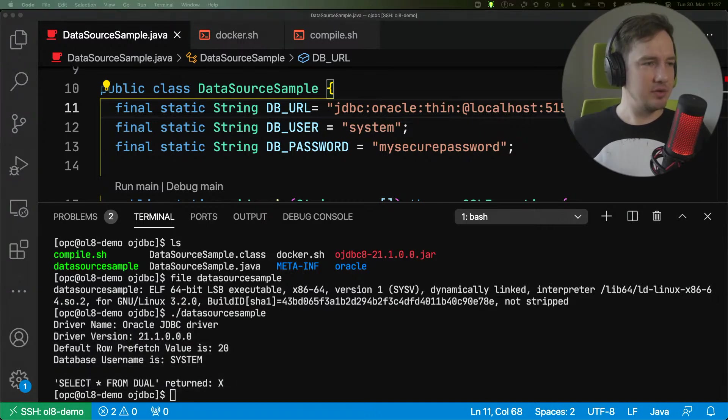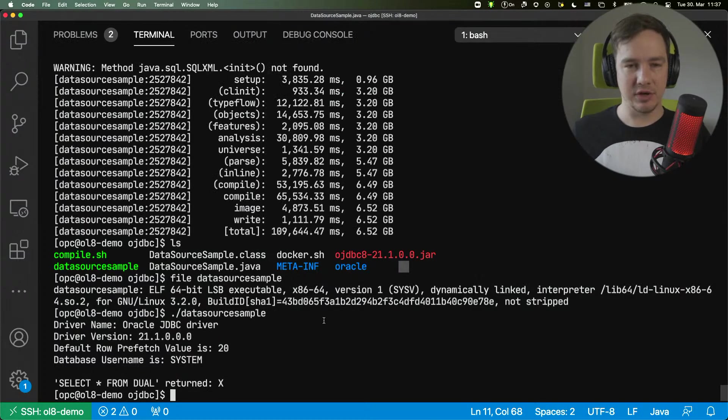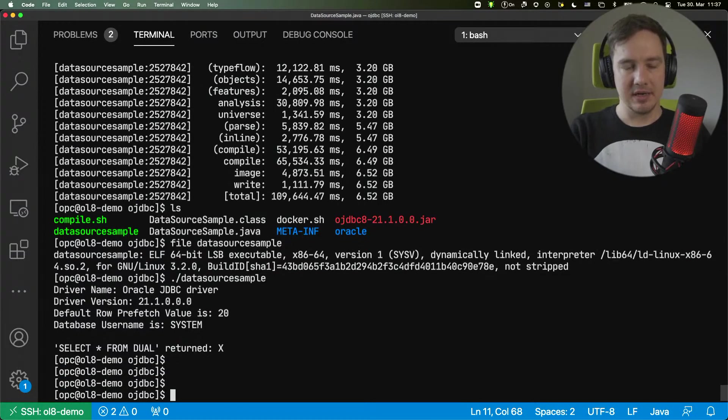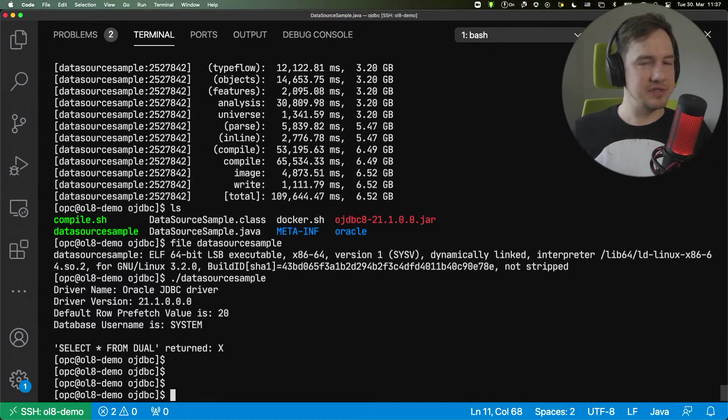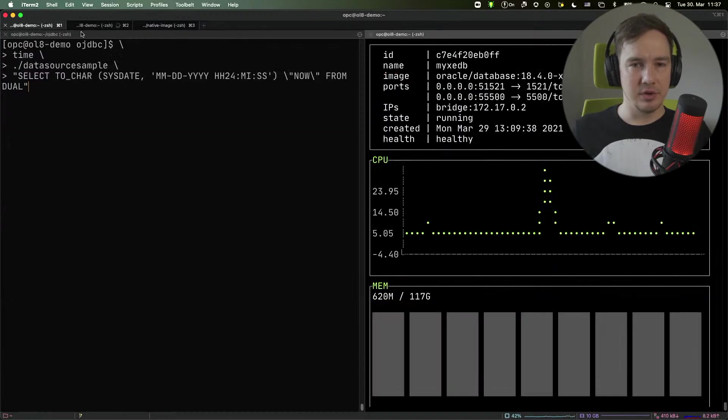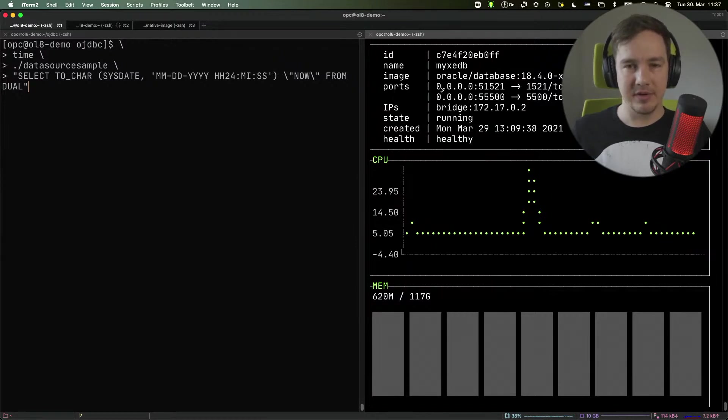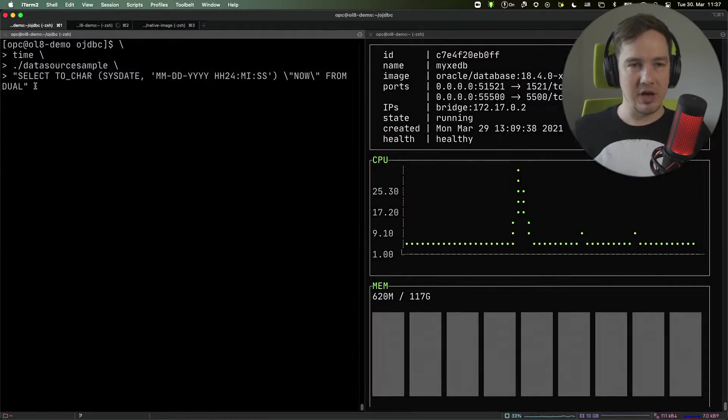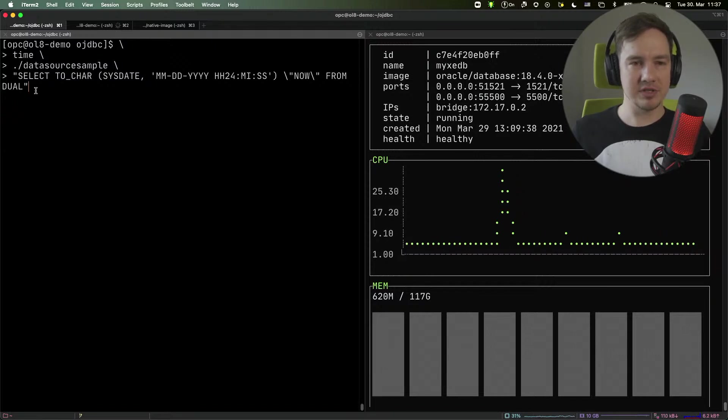Now, I would like to time a different thing. I would like to time execution of a more sophisticated query. So here we are, we have our database ready, it's ready and serving. We have our application built and ready, we have a more sophisticated query here. It's a dynamic query.